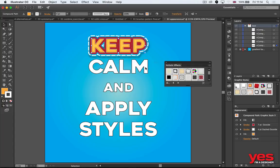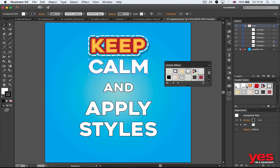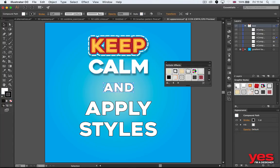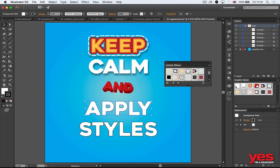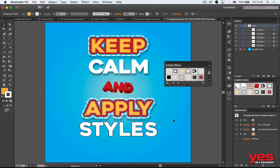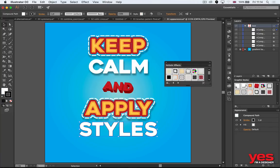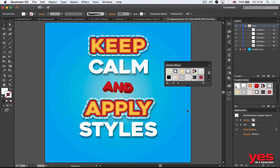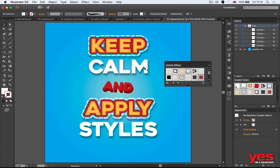You can save any appearance and apply it easily by just using it again from the graphic styles panel. That's how professional illustrators work—they have their set of different appearances and they apply them.